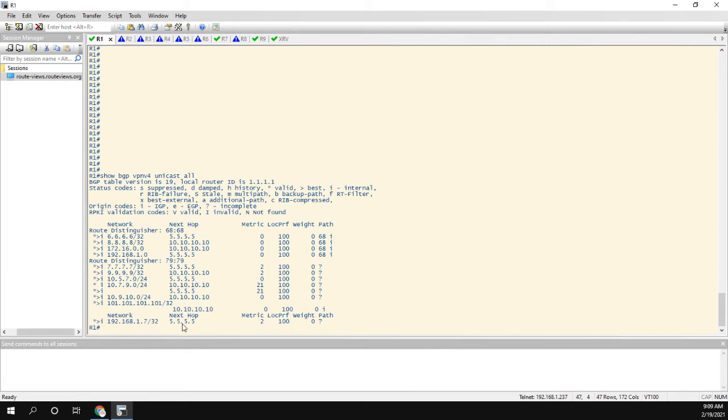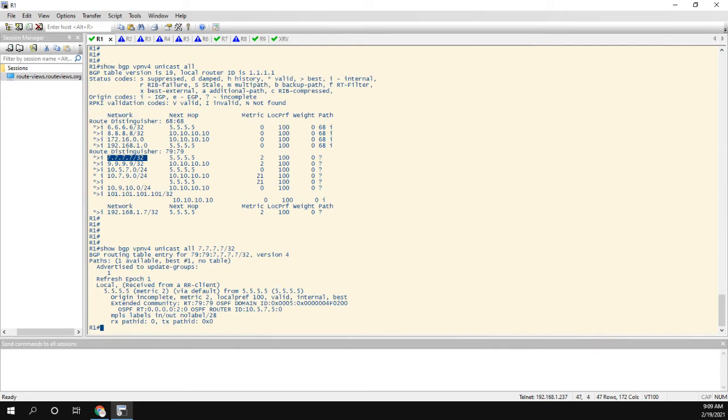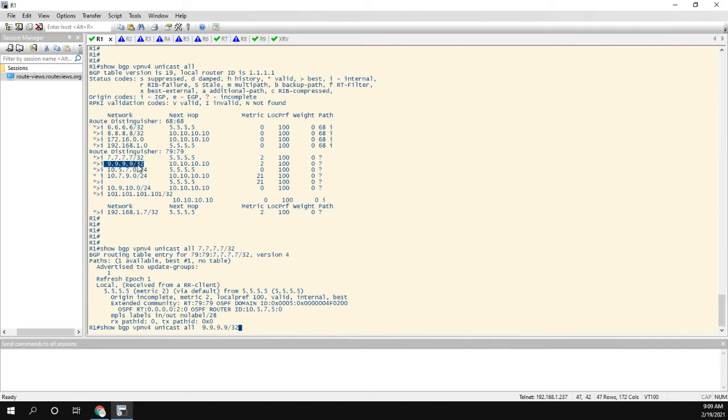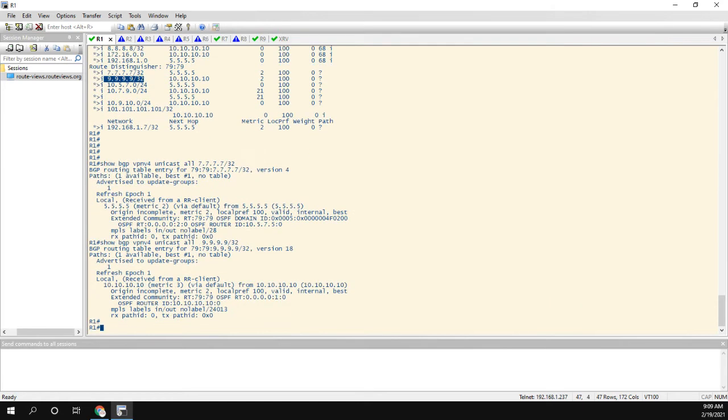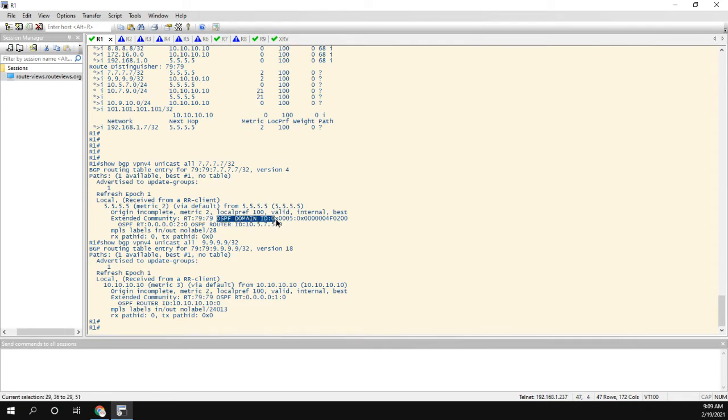So what I'll do is let's first look at the routes coming from seven. And then just on the same screen, just so we can have it, we'll take a look at the routes coming from the XR box. Okay, so the difference that we're going to see is in the one coming from seven, I have this extended community with the route target, and then the OSPF domain ID, which is a bunch of hexadecimal values.